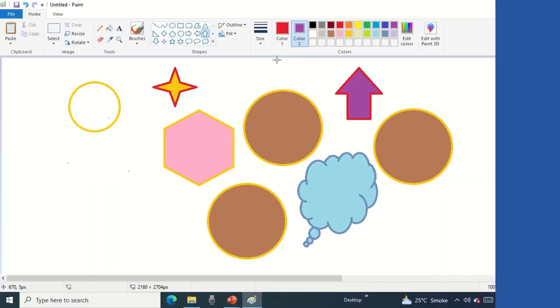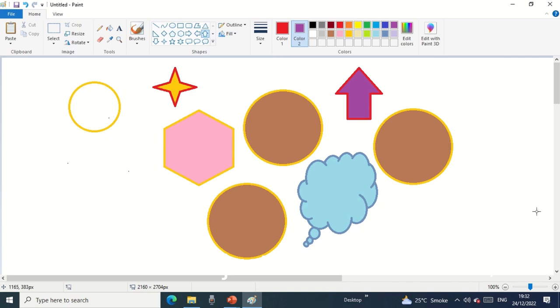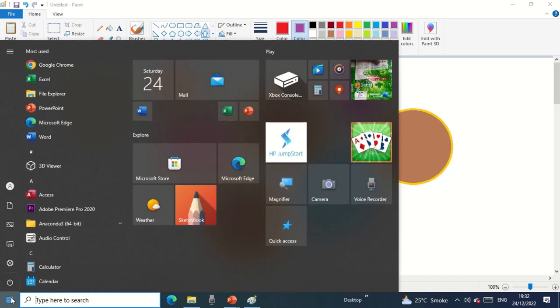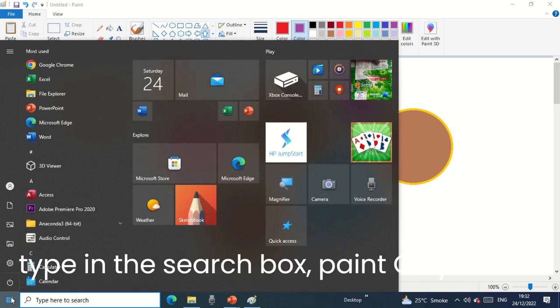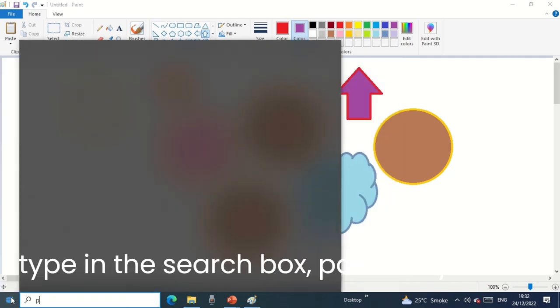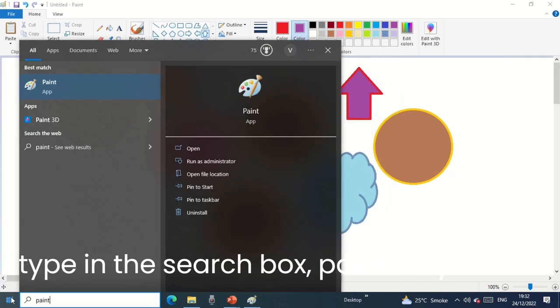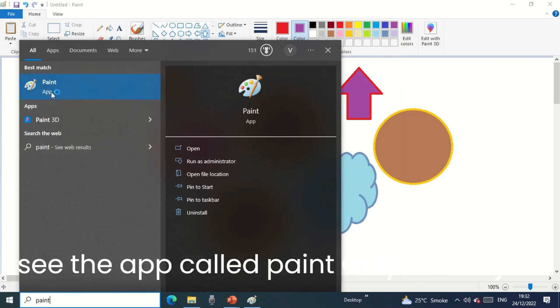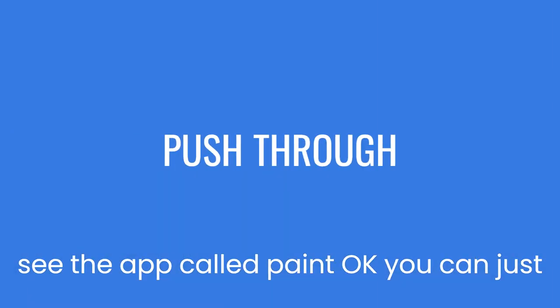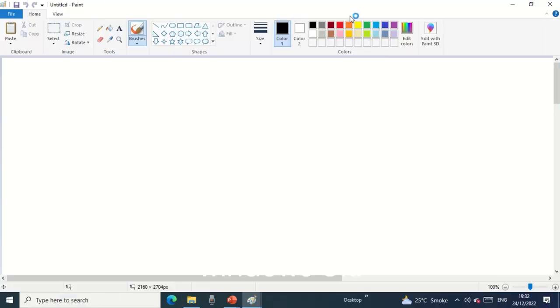How I have opened this window: just click on the start button, type in the search box 'paint', you can see the app called Paint, just click it. You can see this window.